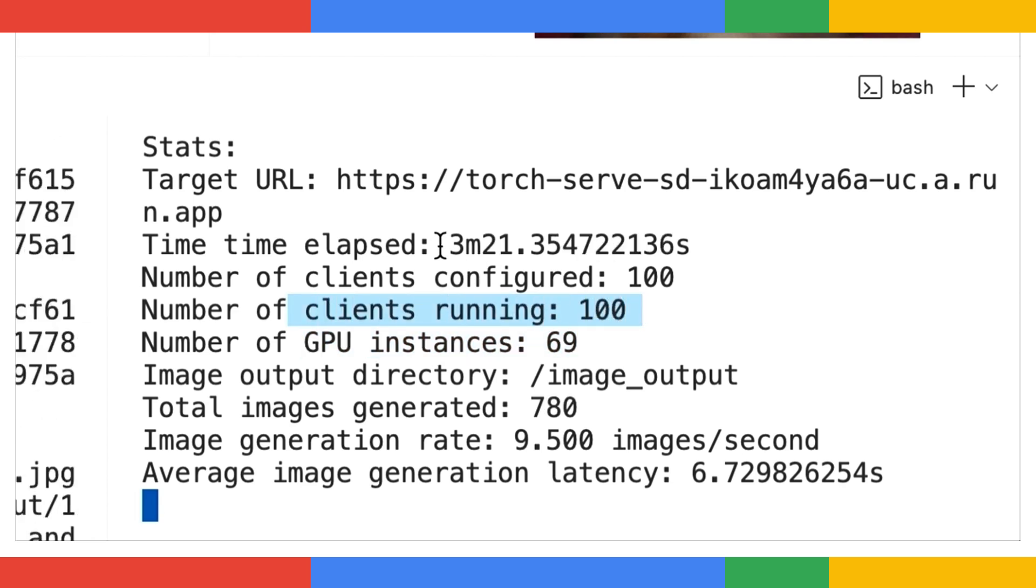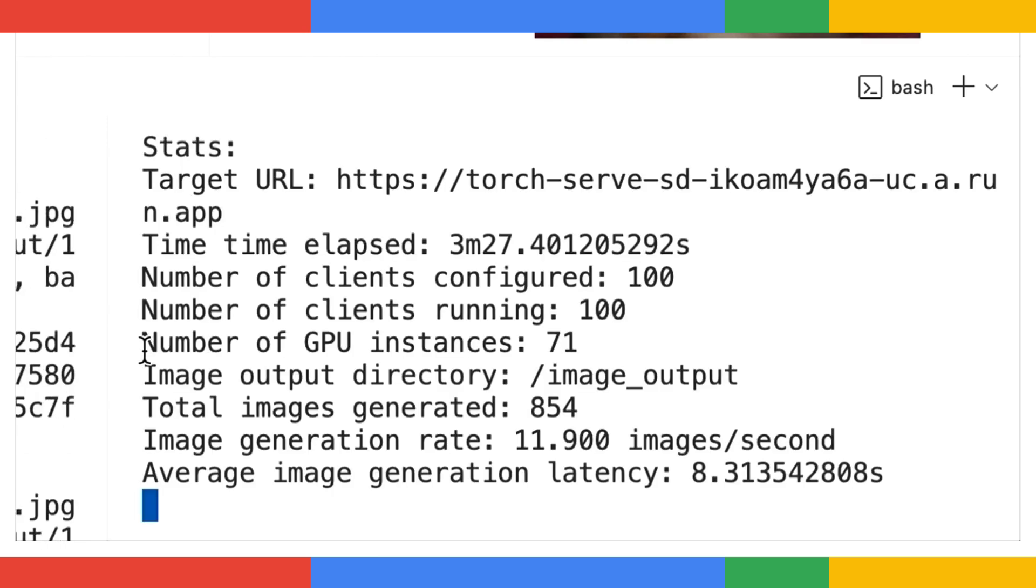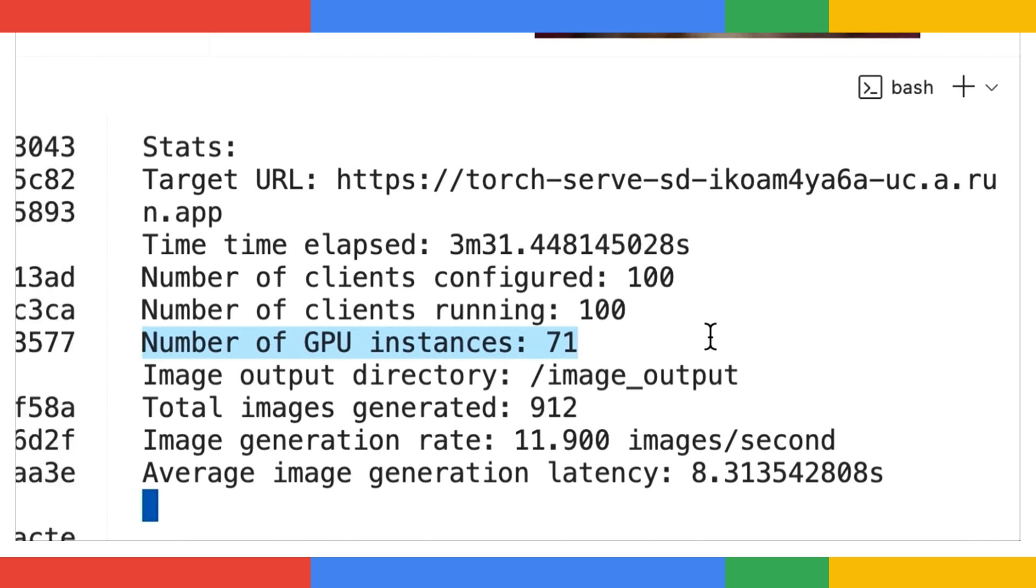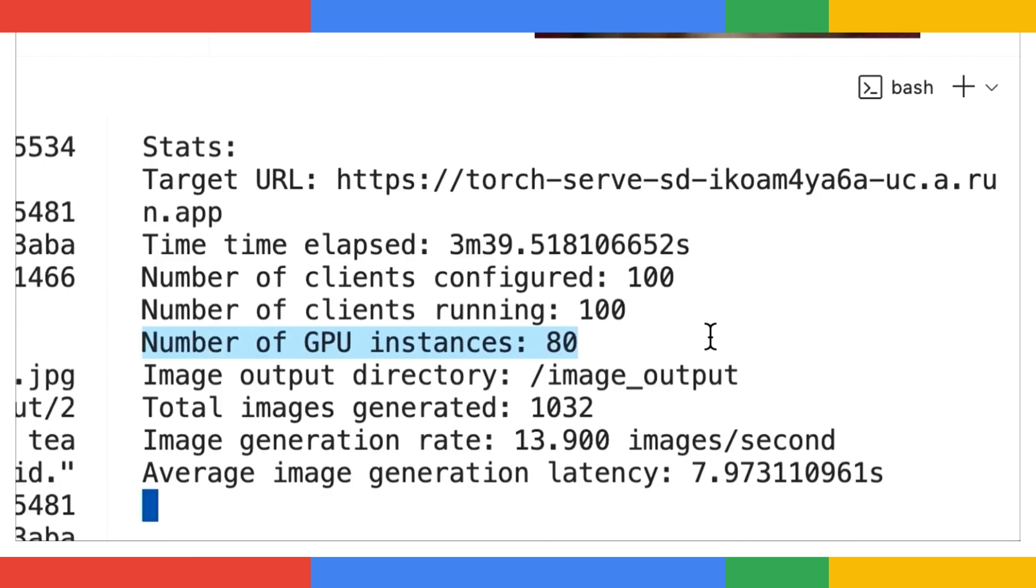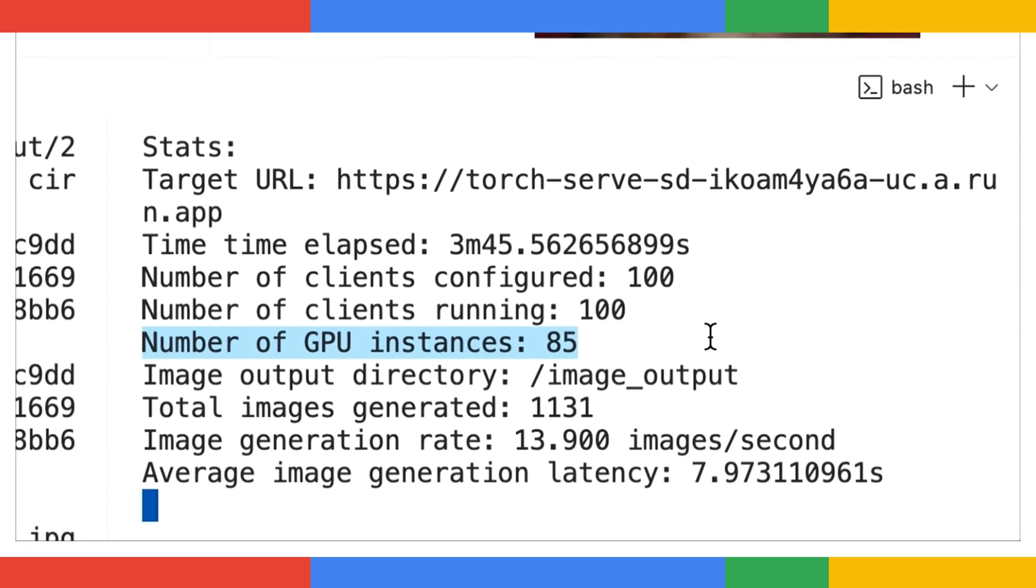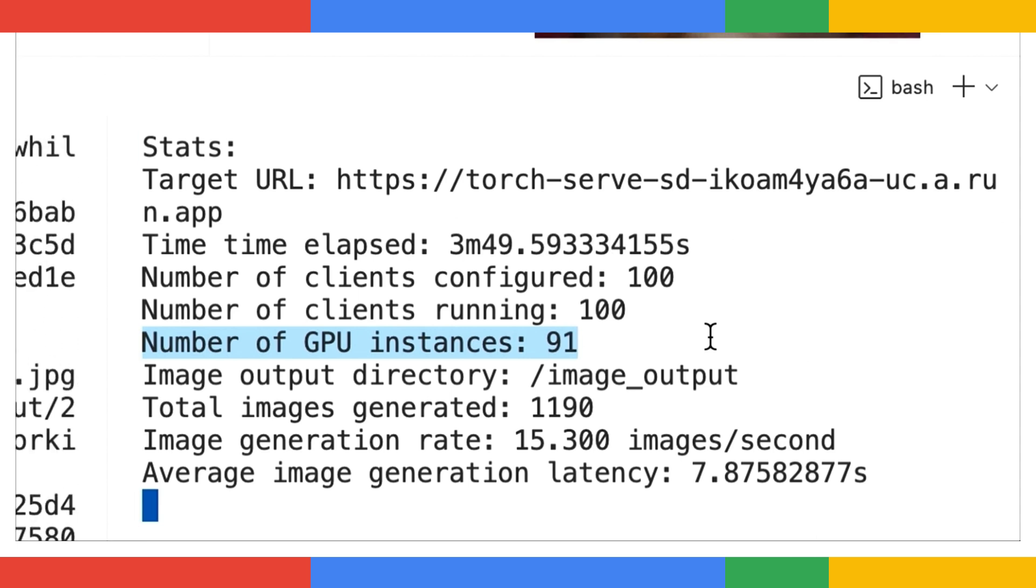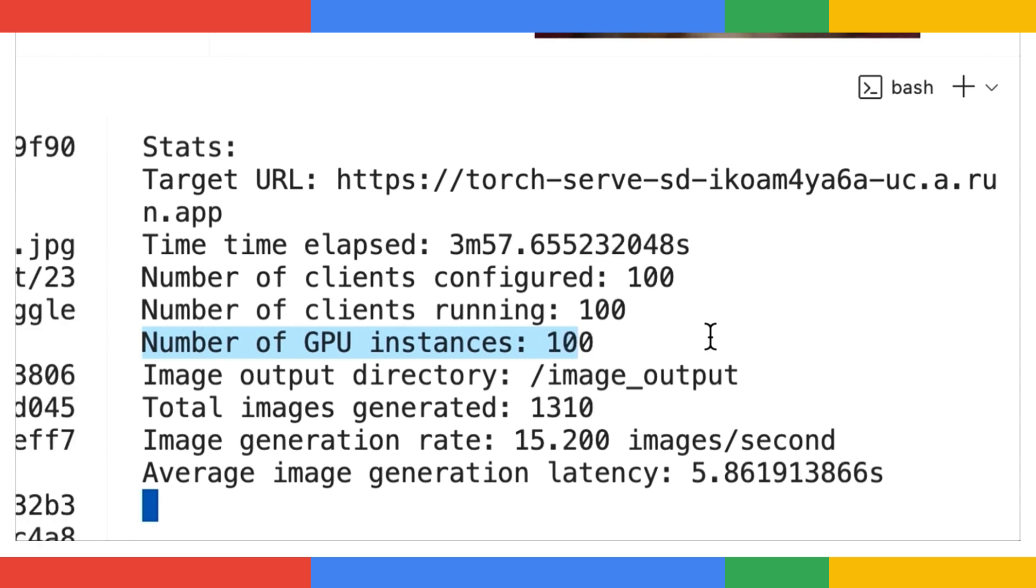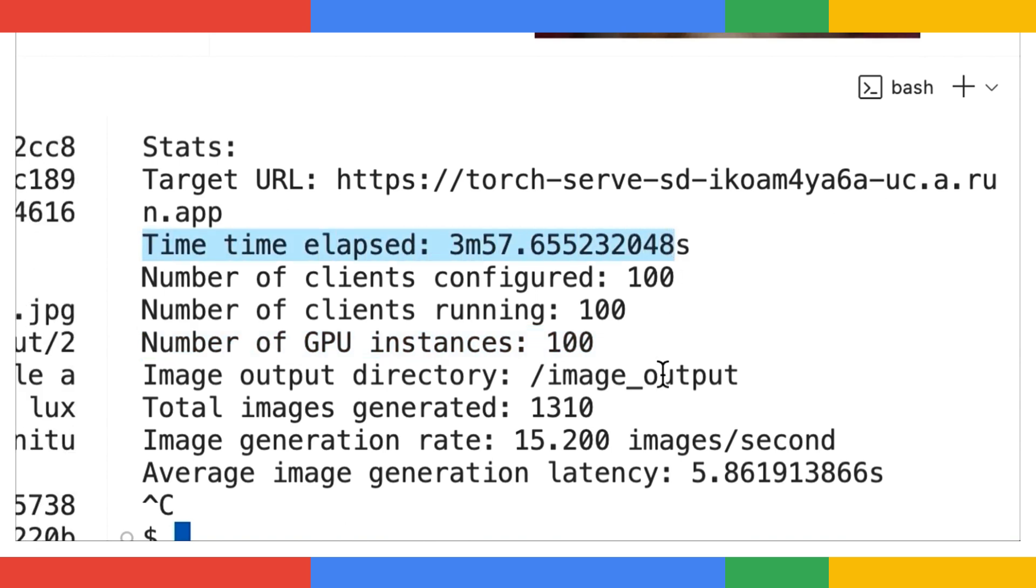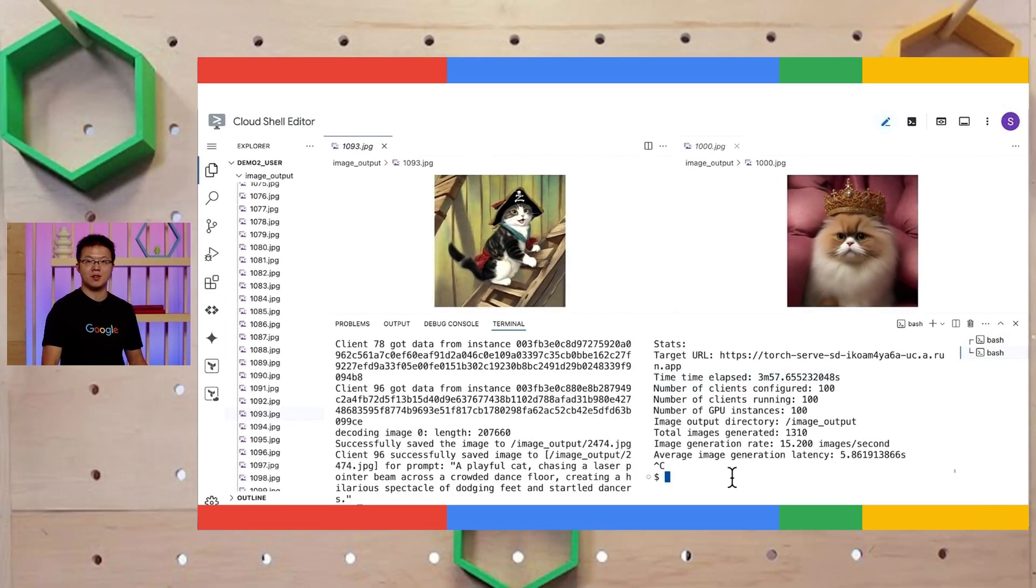Okay, now all 100 clients are up and running. And we are at 3 minutes and 25 seconds. And we can also see more than 70 GPU instances are up and running. And now, at 3 minutes and 57 seconds, Cloud Run has hit a major milestone. 100 GPU instances are running. Cloud Run's infrastructure managed to scale up to 100 GPU instances in just less than 4 minutes.